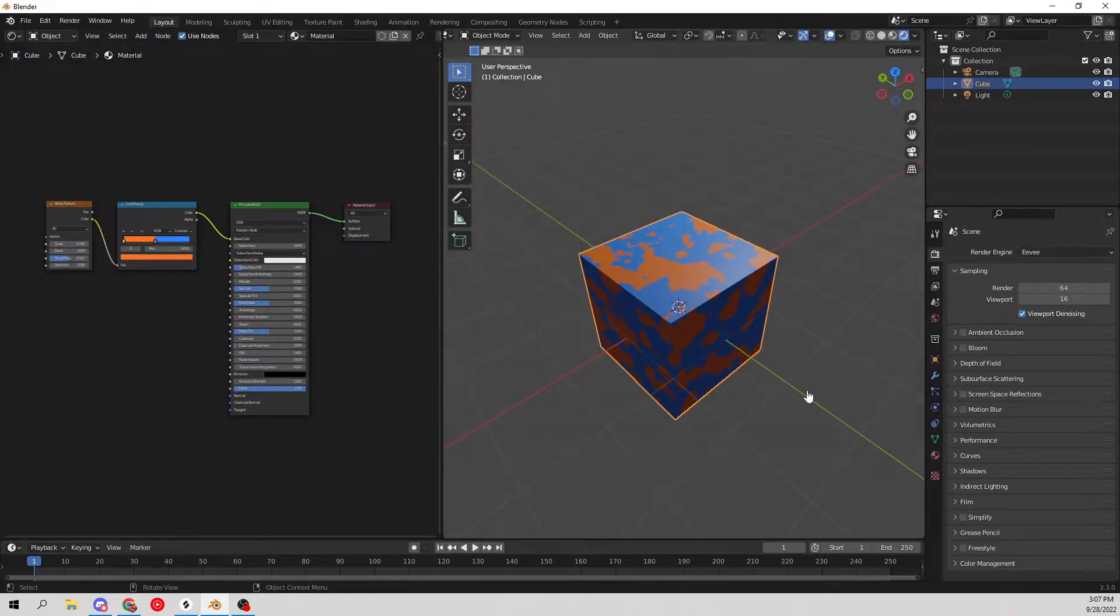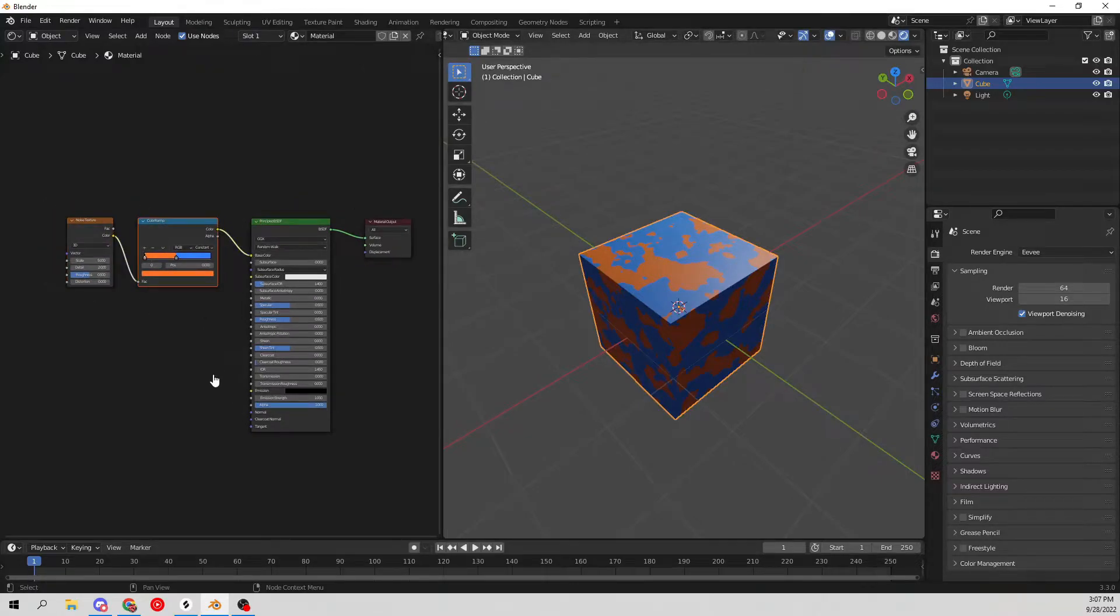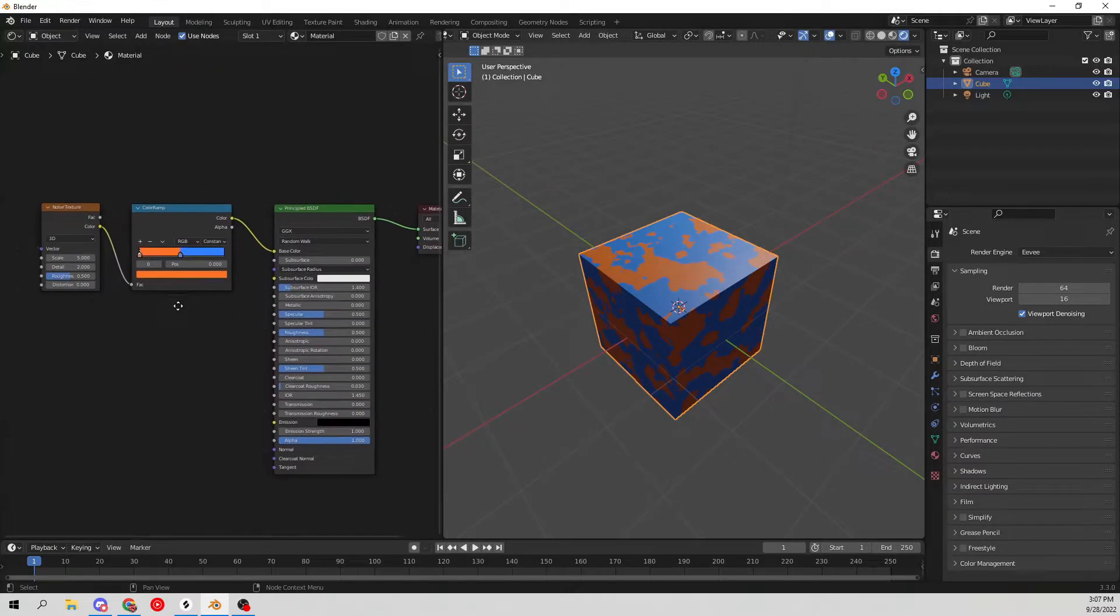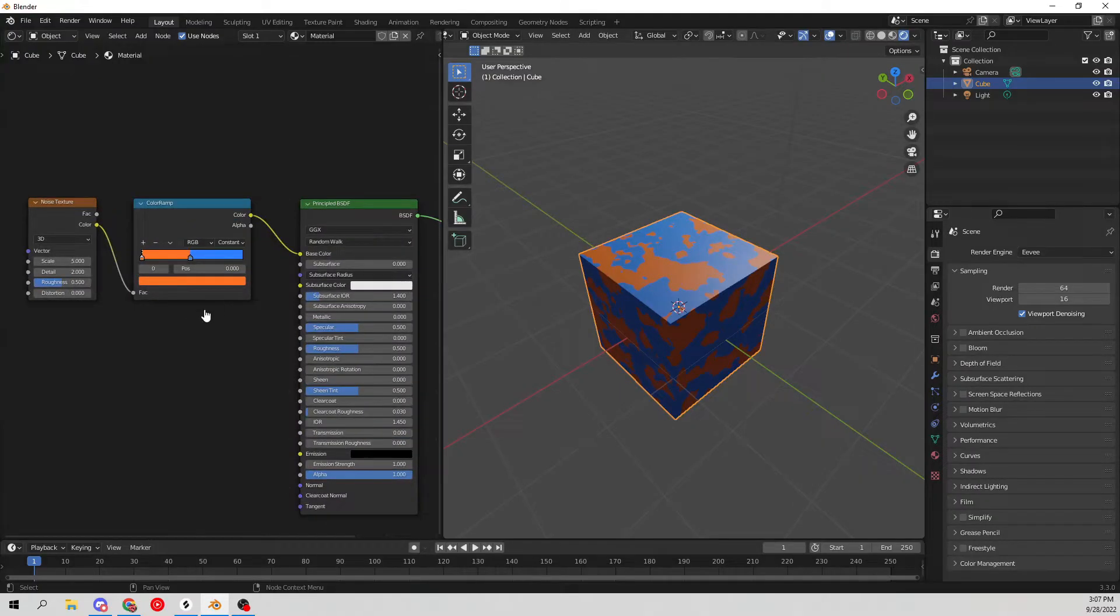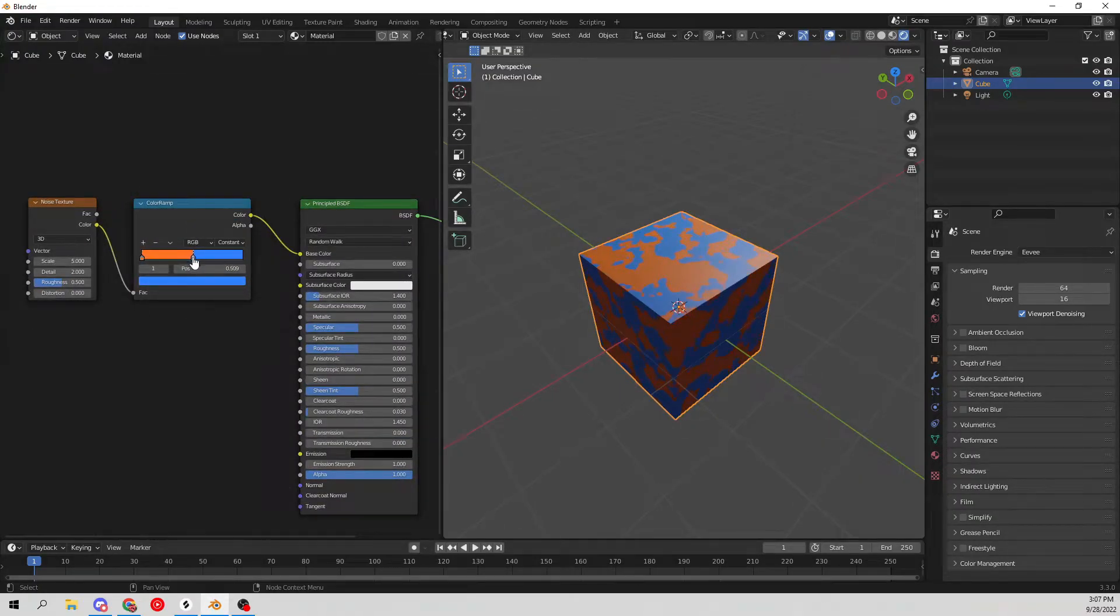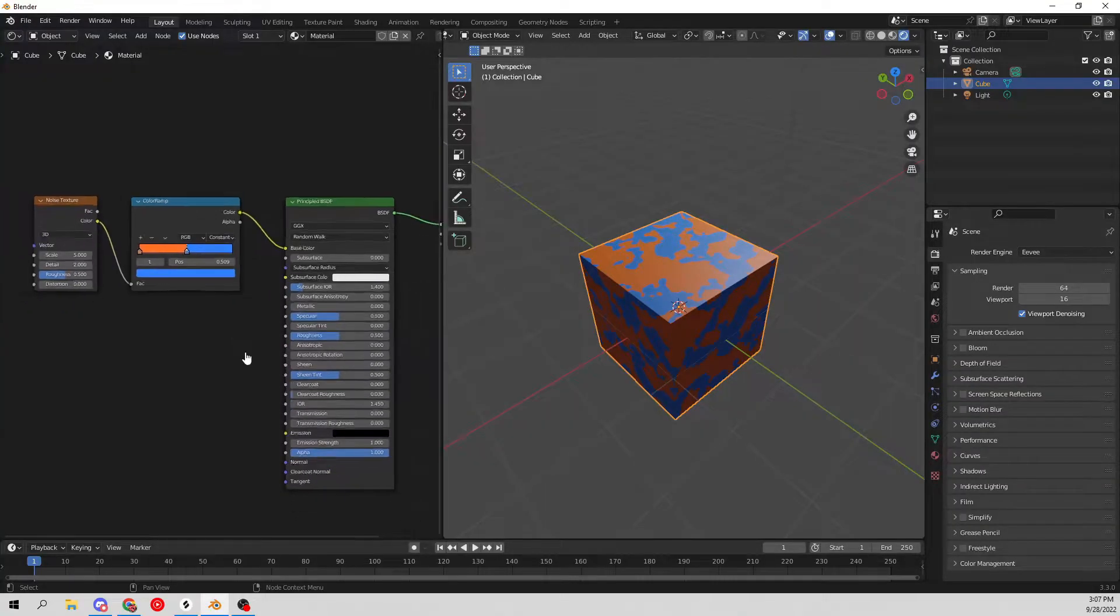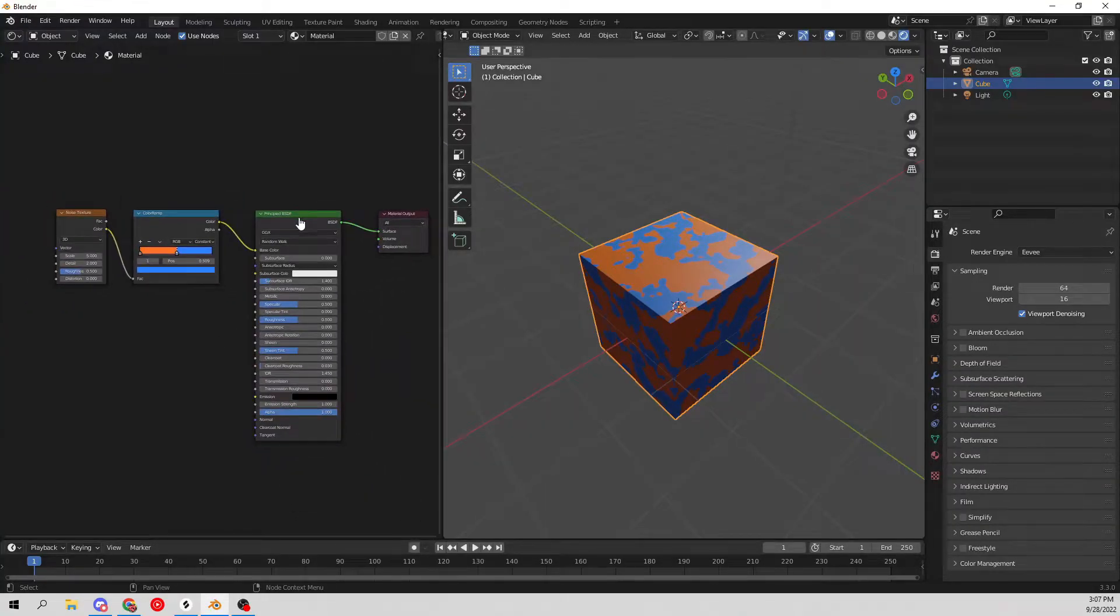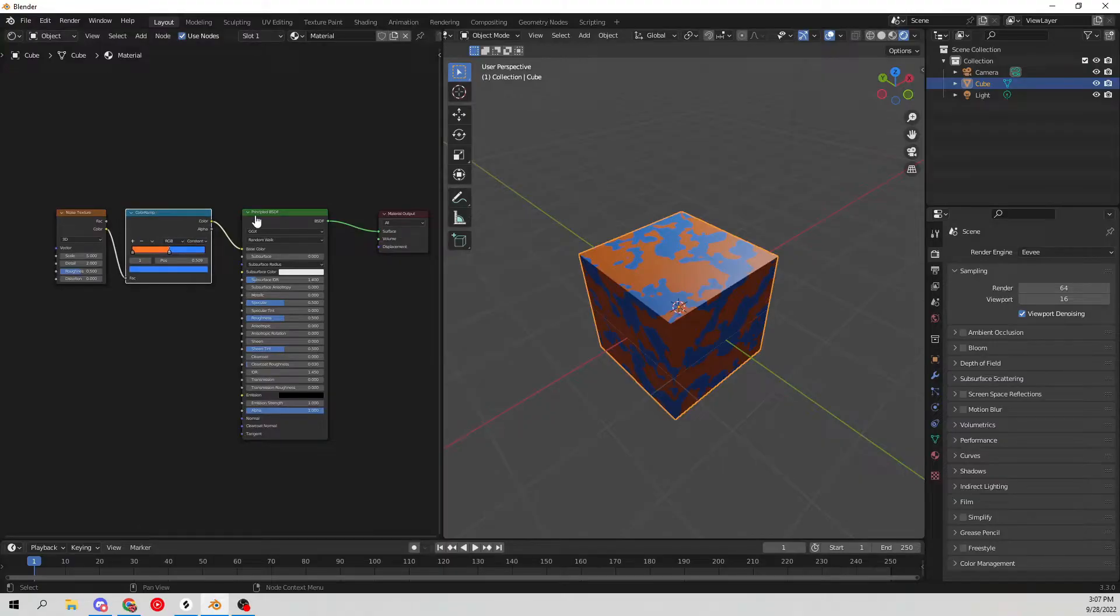As you can see, I have a material here and it's super basic. It's just a noise texture, a color ramp texture, and a Principled BSDF shader. Obviously this is as basic as it could possibly get, which is going to be good because if you have a node that is EV specific, this is probably not going to work for you.